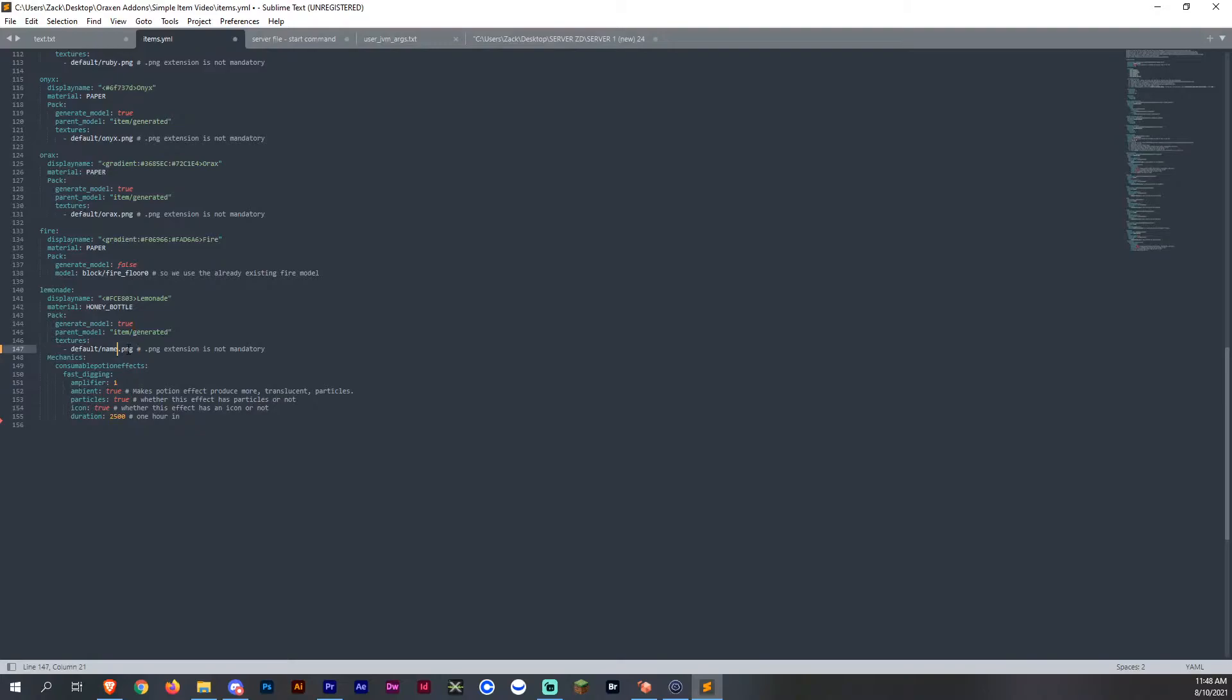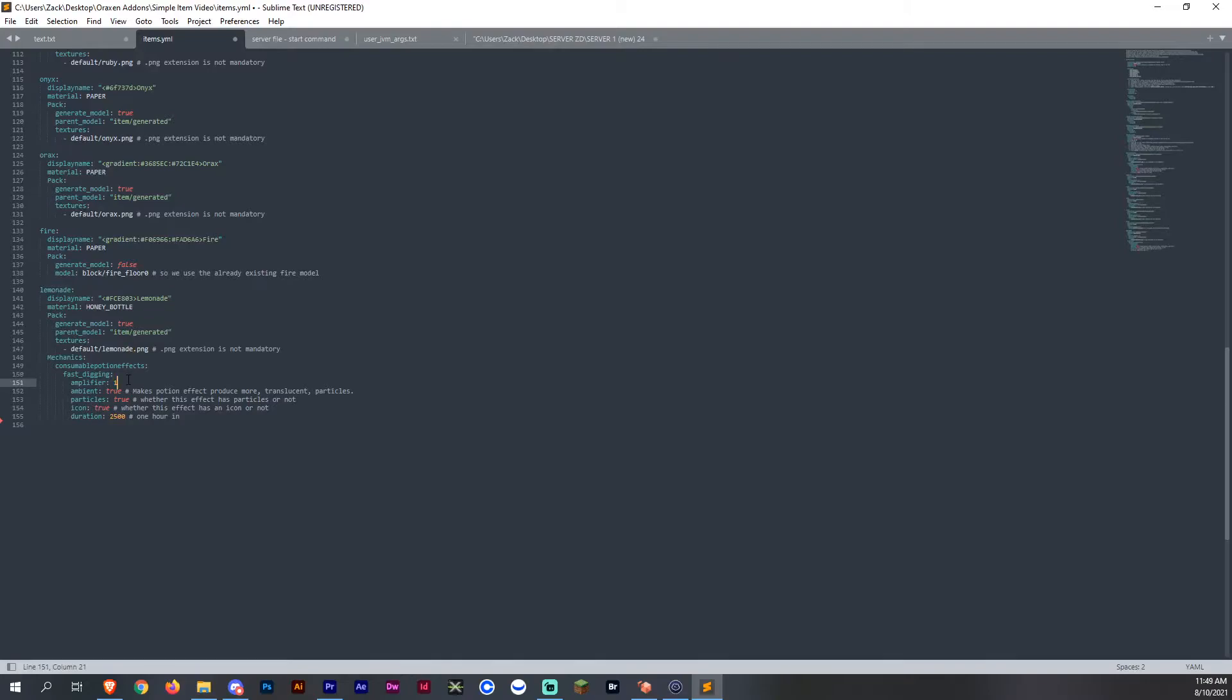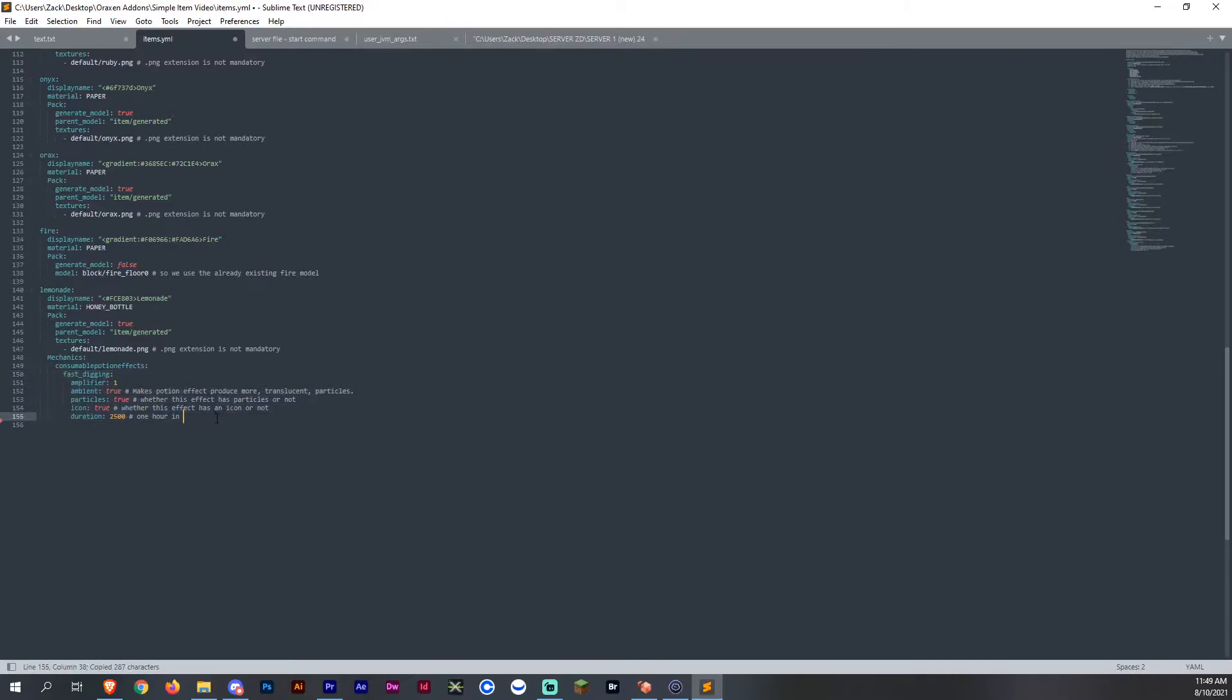And then the texture is going to be the one we downloaded, which is the one we saved named lemonade. So I renamed it as lemonade in the config and also renamed the PNG. Whatever PNG you're going to be using for the item, that's what you're going to be using for the texture. And that texture is going to go over the original texture that is made for the honey bottle. And then the mechanics consumable potion effects and then fast digging is one of them that we created. You can also just copy this or edit it yourself.